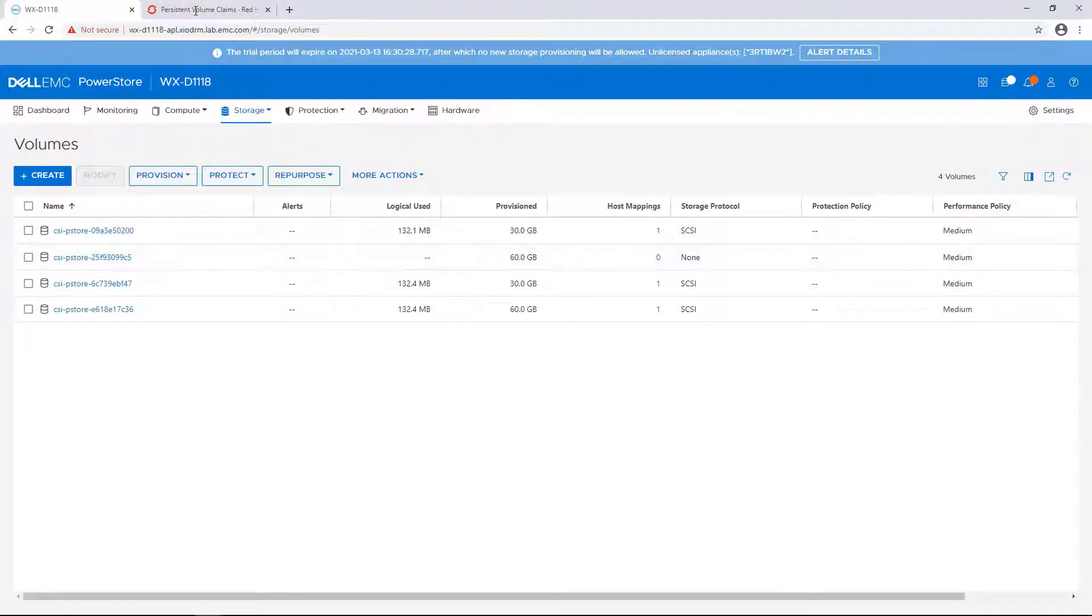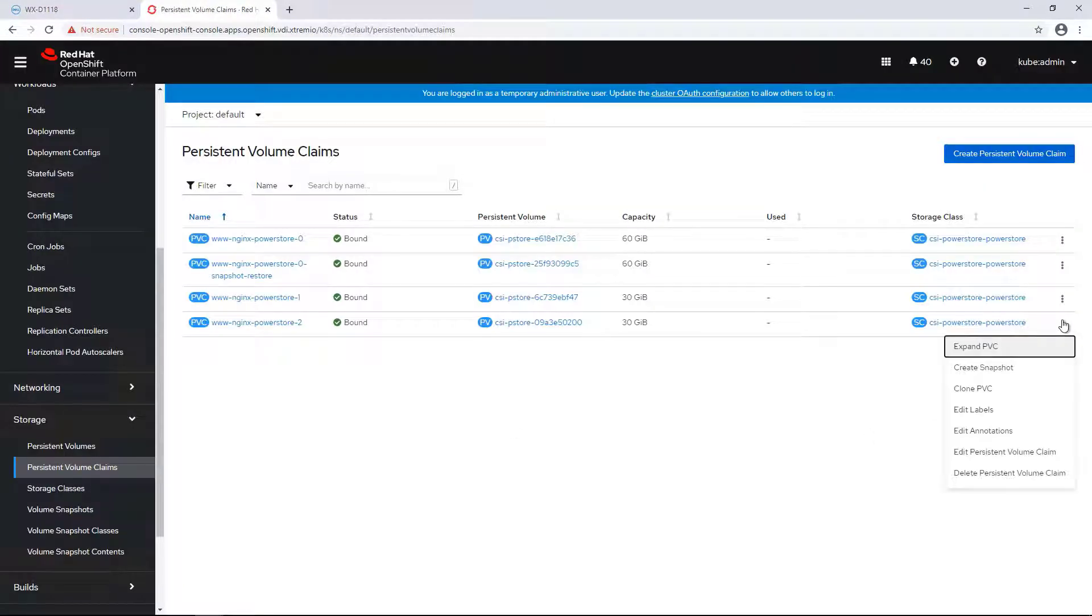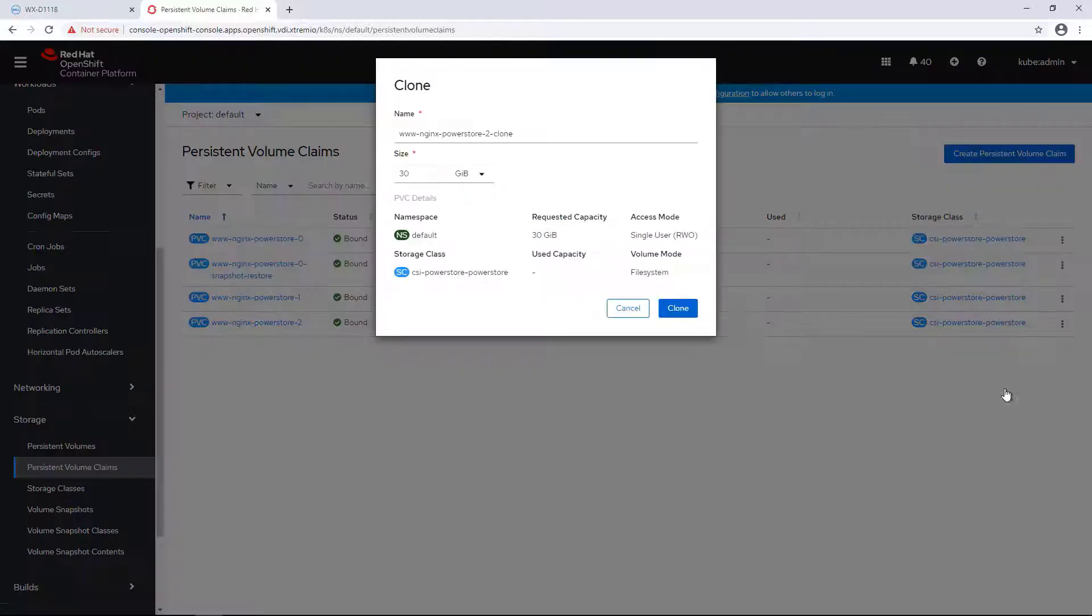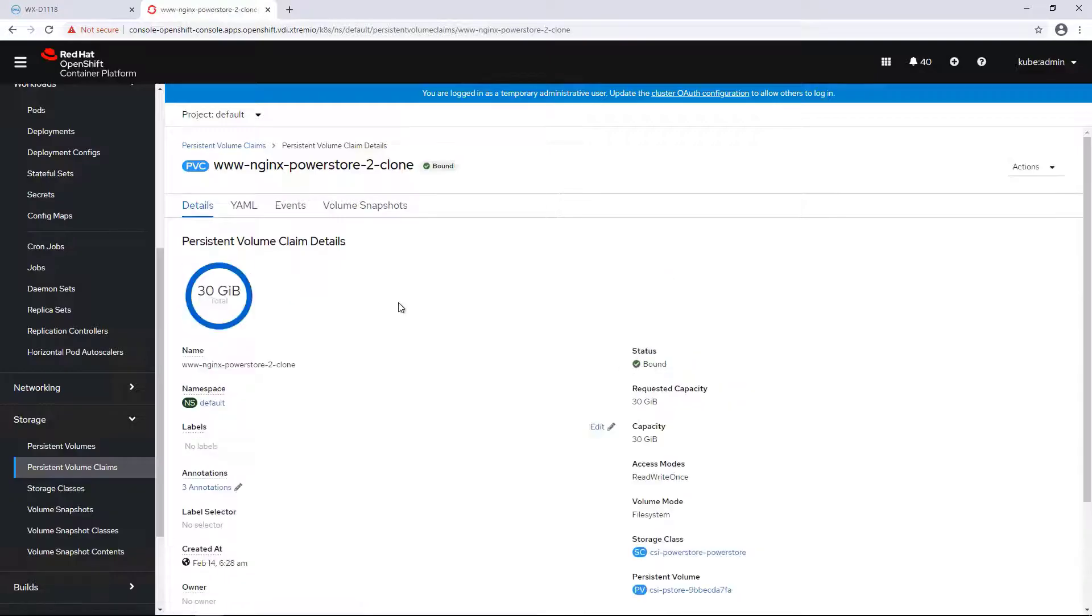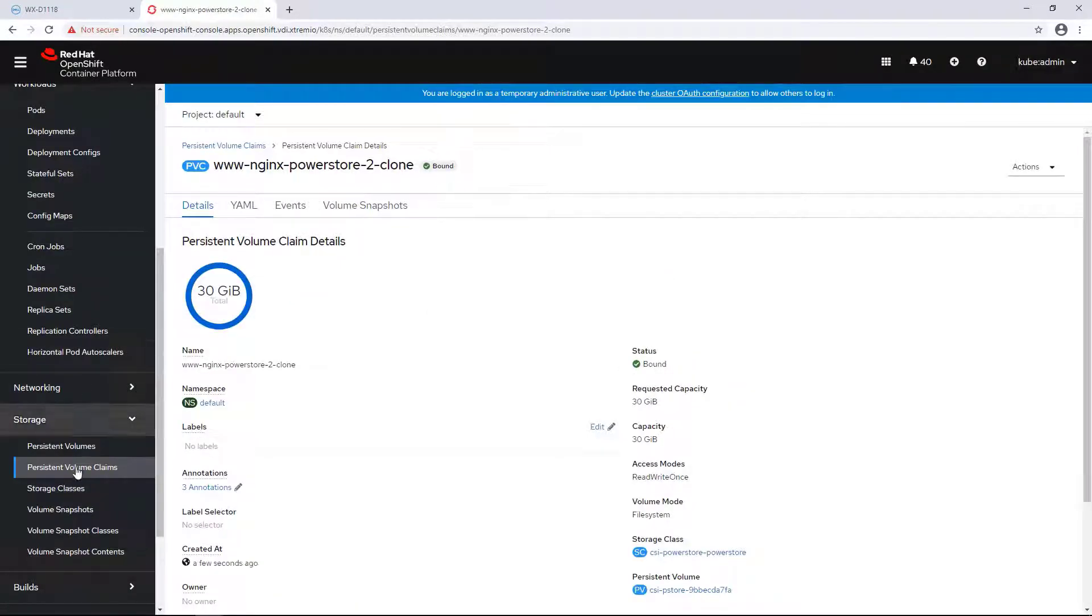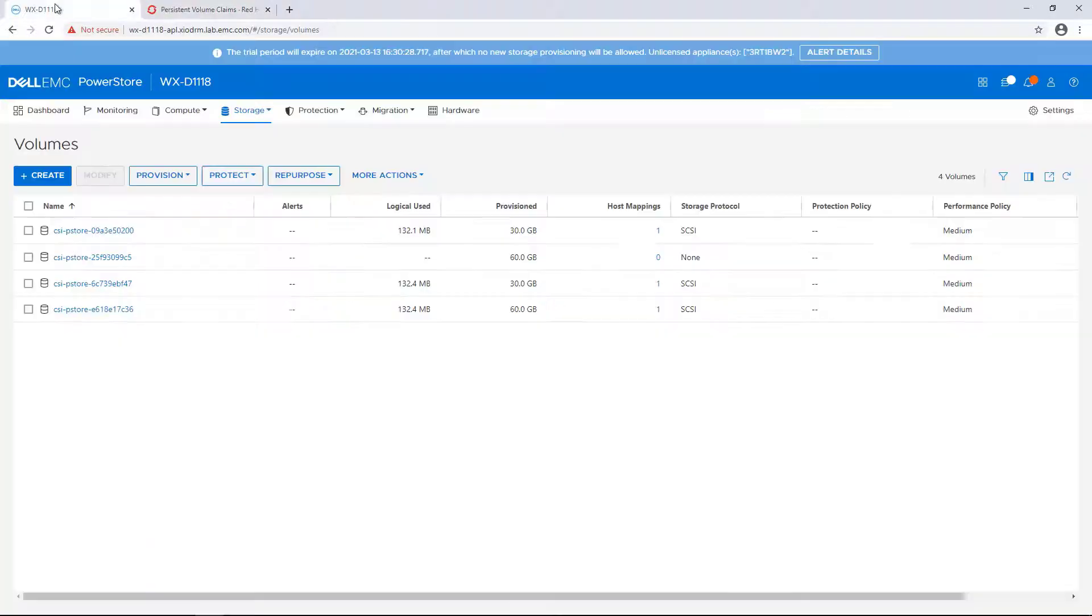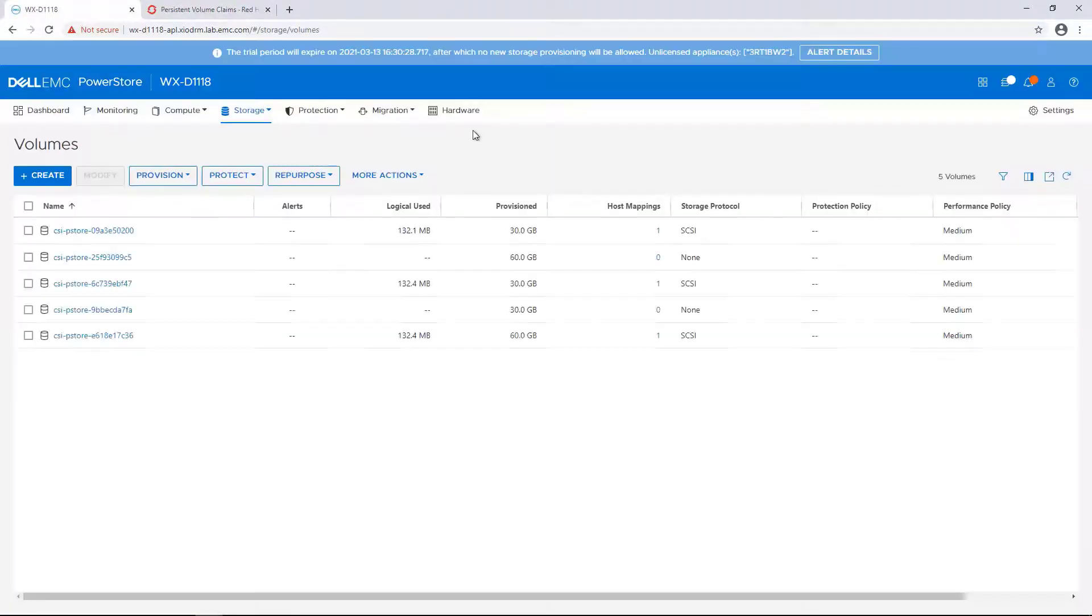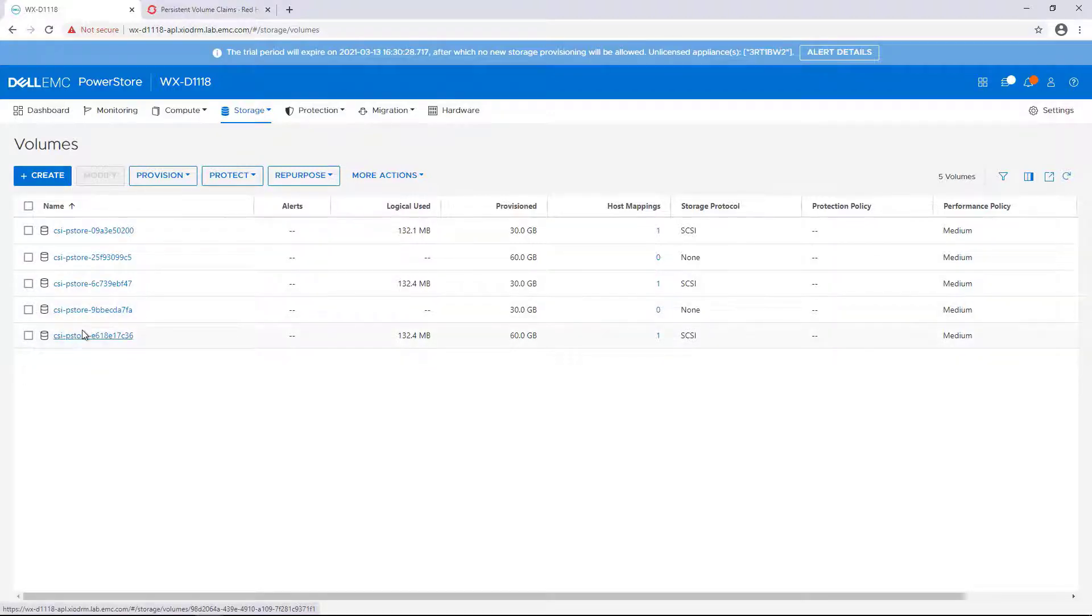One of the new CSI features is the ability to clone a persistent volume claim from another persistent volume claim as a source. I'm clicking on Clone PVC and then selecting the name and the size. Within a few seconds, a new writable volume has been created from that volume. We can confirm this from PowerStore UI as well.